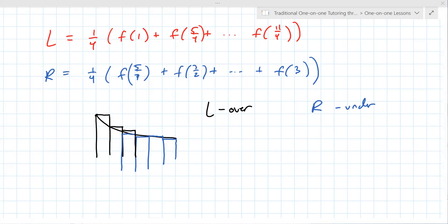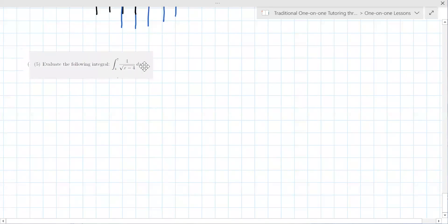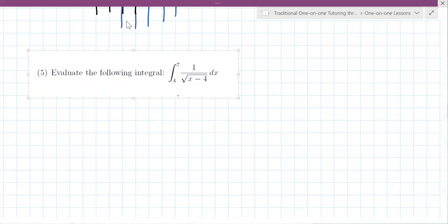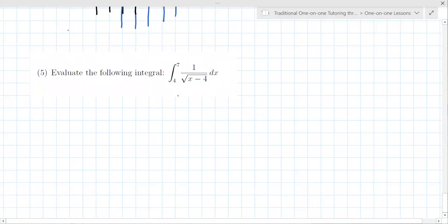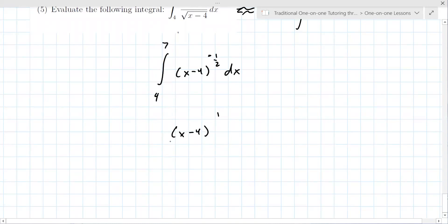Number five is a good exam question — it has the appearance of being more difficult than it actually is. It's a definite integral. After doing so much integration you might forget this is really just a power rule on x minus four to the one-half power. When you bring it up it becomes x minus four to the minus one-half. So just add one to the exponent, divide by the new exponent, and evaluate from four to seven.